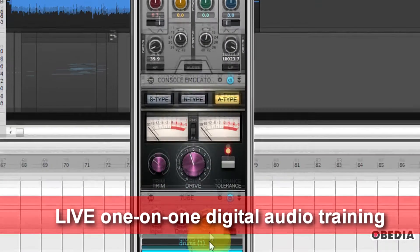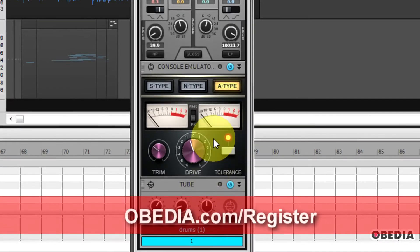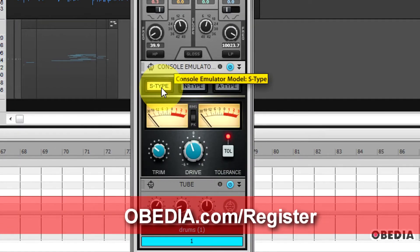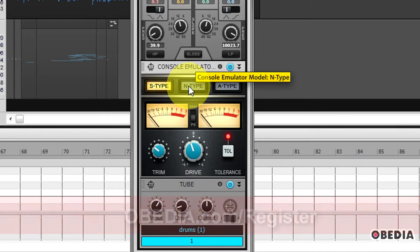This is going to emulate analog gear, analog mixing gear, and allow you to invoke a different sound, warmth, onto your audio.